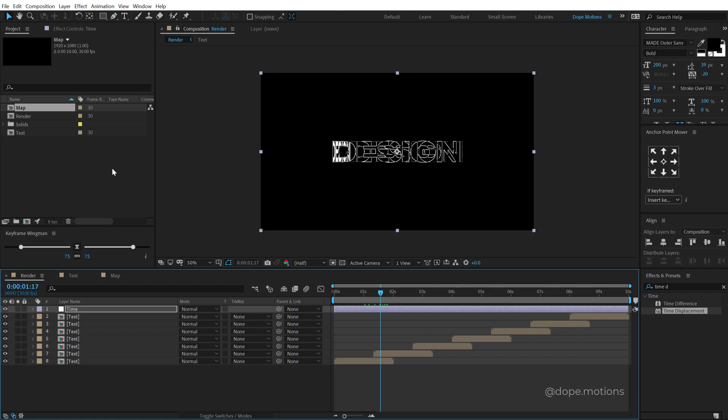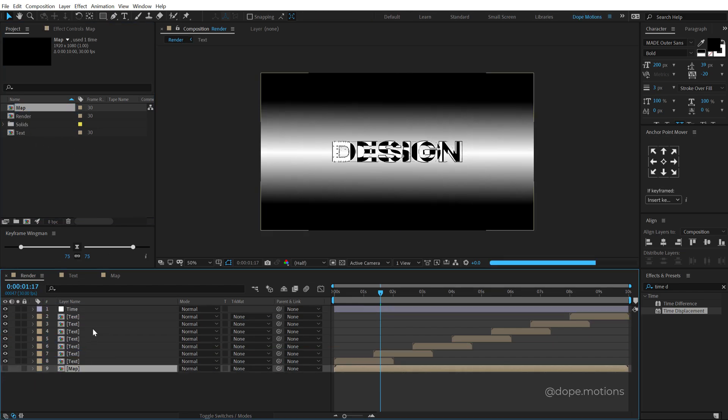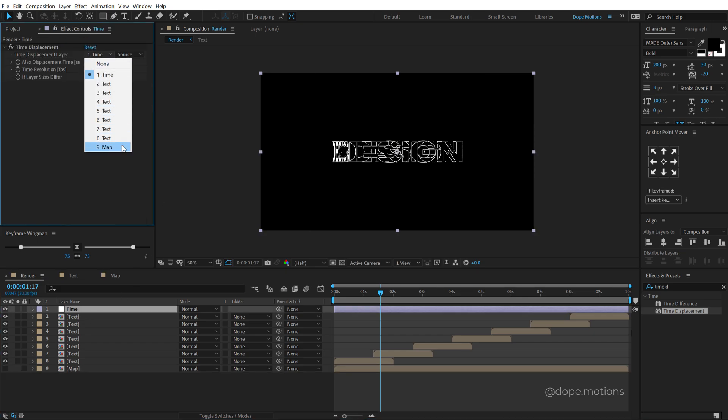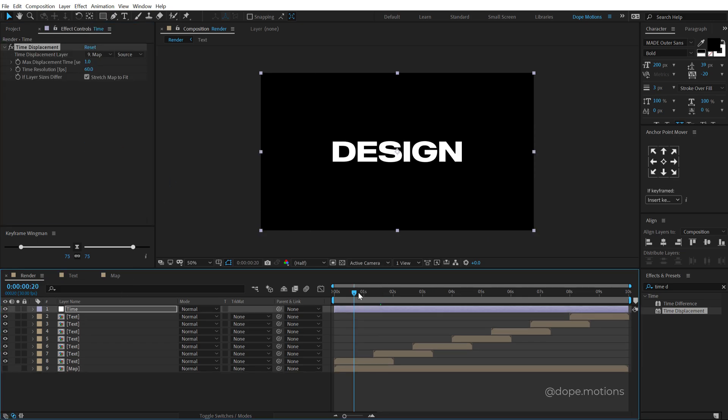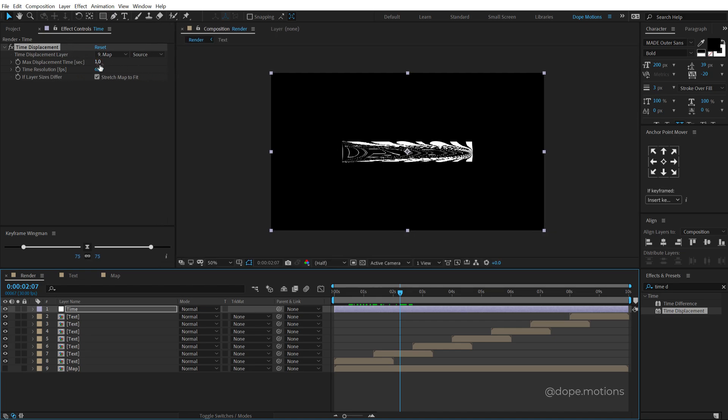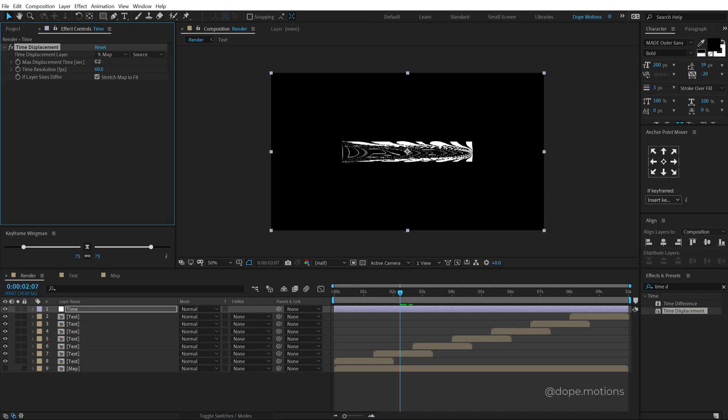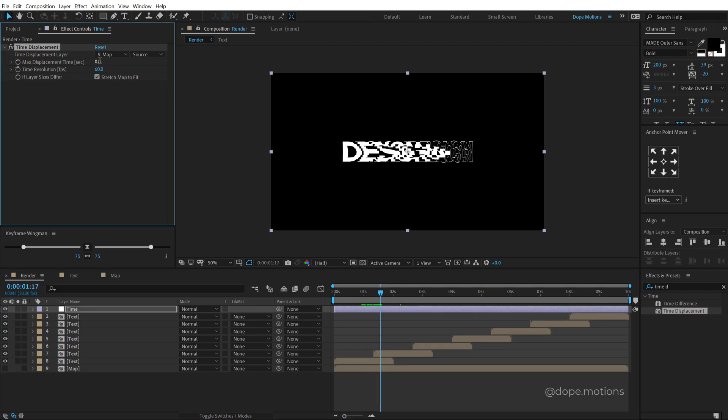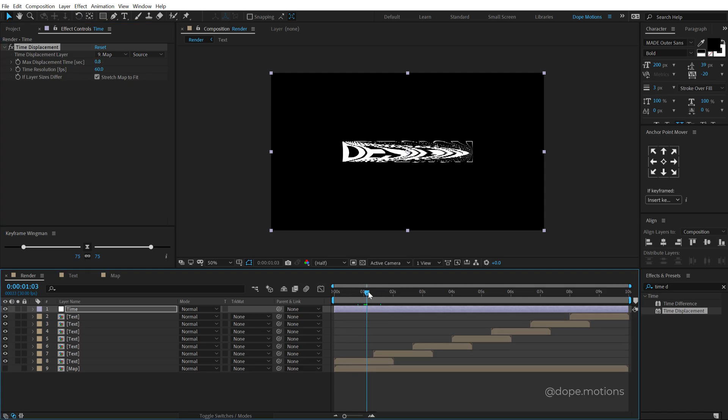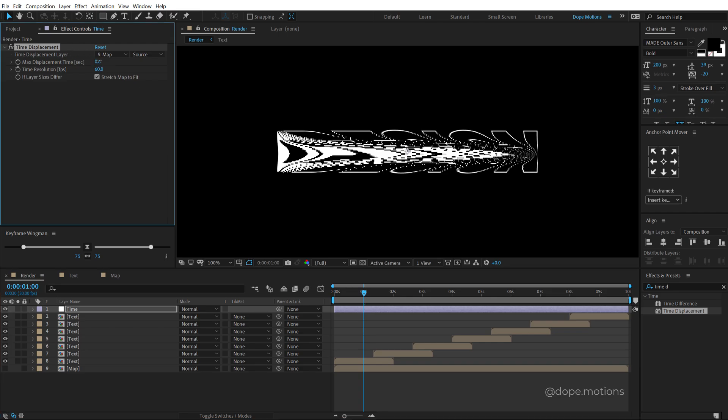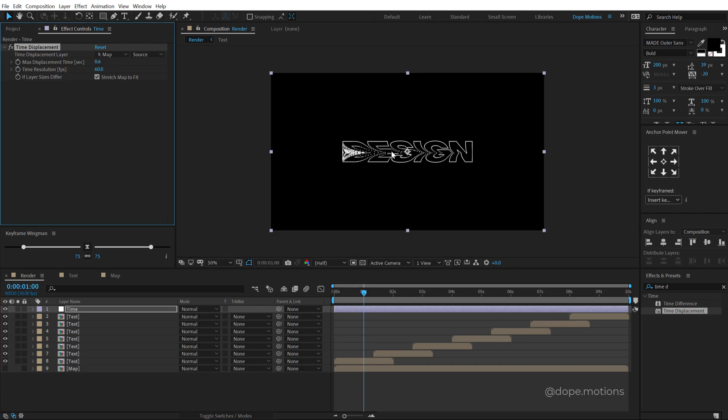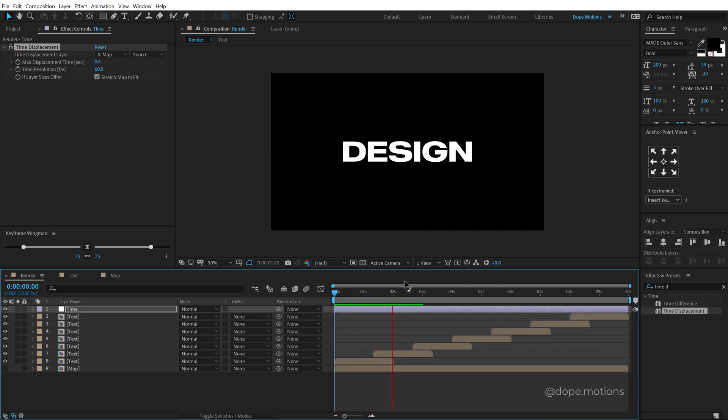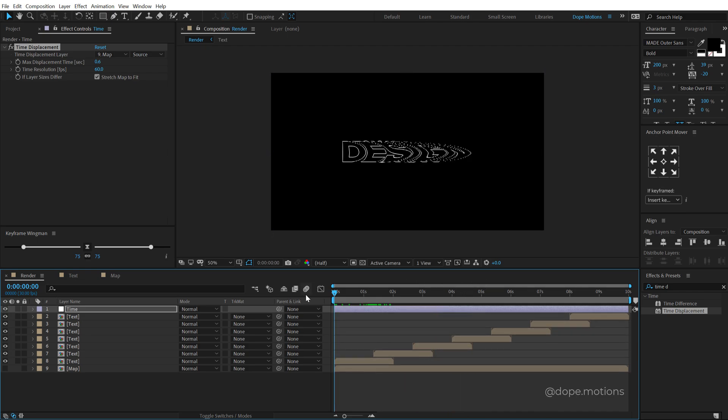So now let's go back into our render composition, drag and drop in the map. We can hide that and in the time displacement, let's select our map. And now boom, there we get a really interesting displacement. Now depending on the maximum displacement time, I can bring that down or up. So if I set this to 0.2, it's going to be much more chunky, but as I bring up the number, so if I set this to 0.8, it's going to be much more smoother and there are going to be much more displacement. So I can set this to around 0.6, something like that looks much better. And boom, there we have created this really interesting looking displacement.